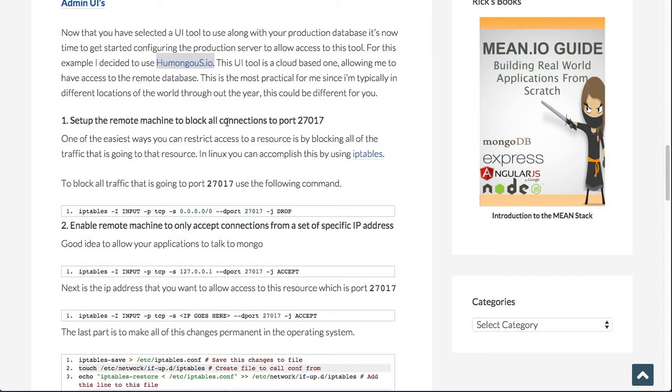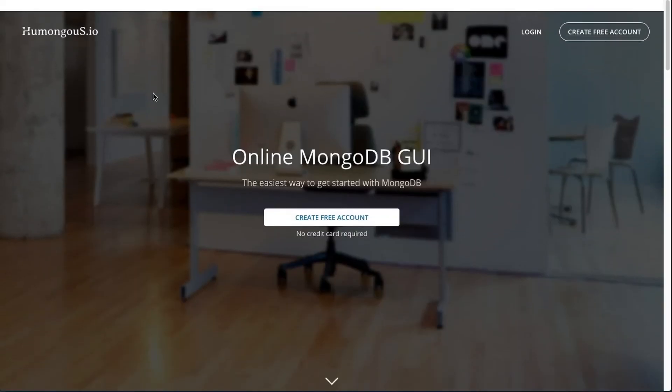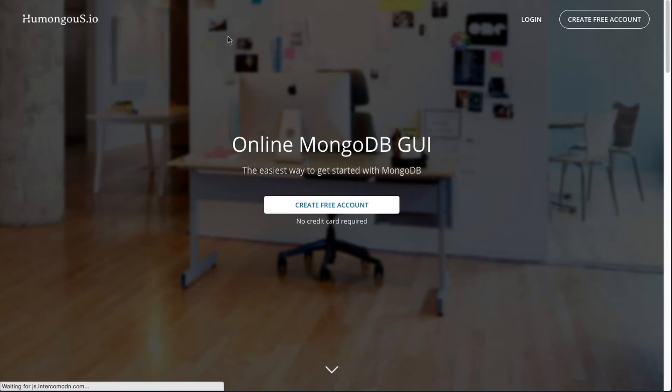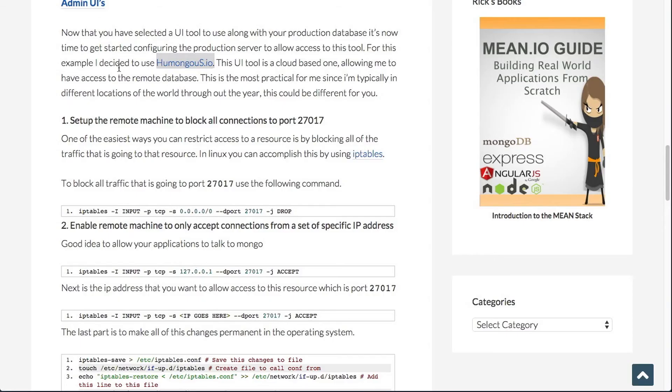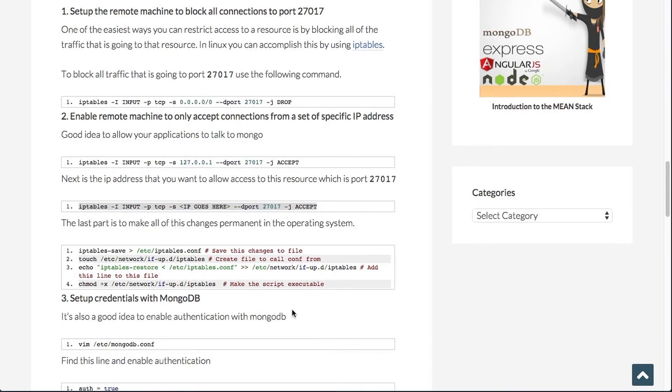Now, the client that I'm using is the humongous.io. And they actually require you to whitelist their IP address. And the way you would whitelist is by using this command, again, with IP tables and be able to put that out to that port.